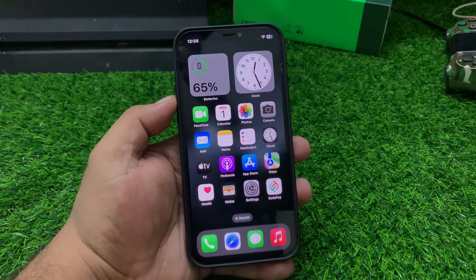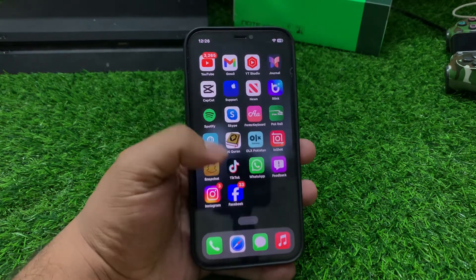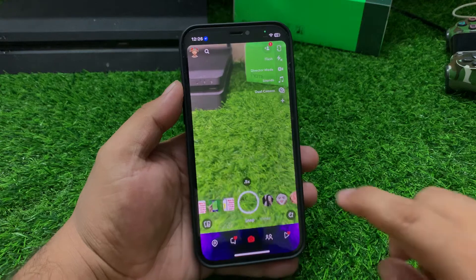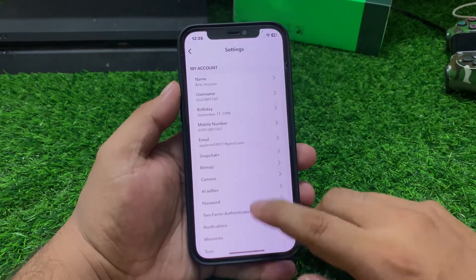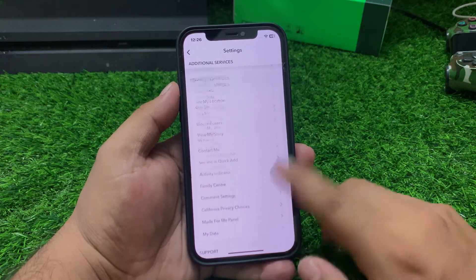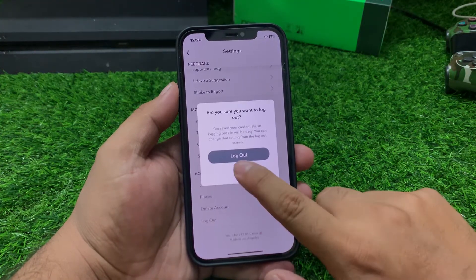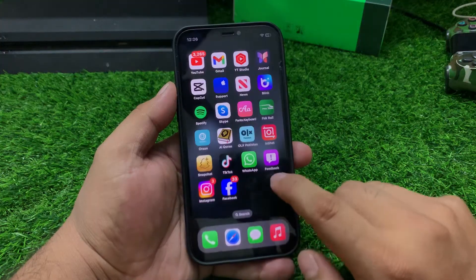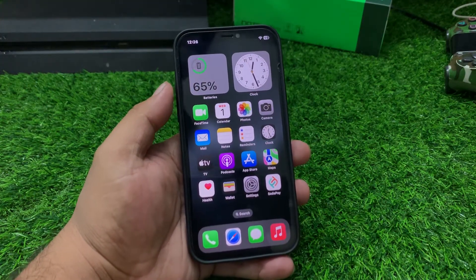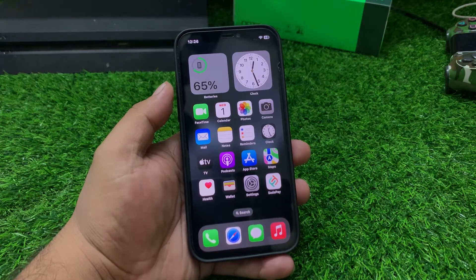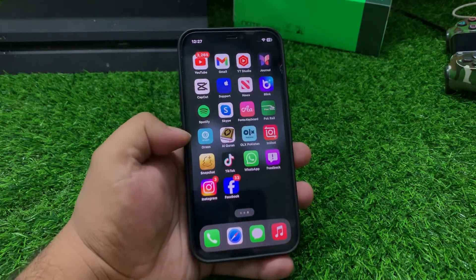If solution number three is not working, apply solution number four. Solution number four: sign out of your Snapchat account and log back in to fix your problem. Scroll up, tap log out, then log back in.